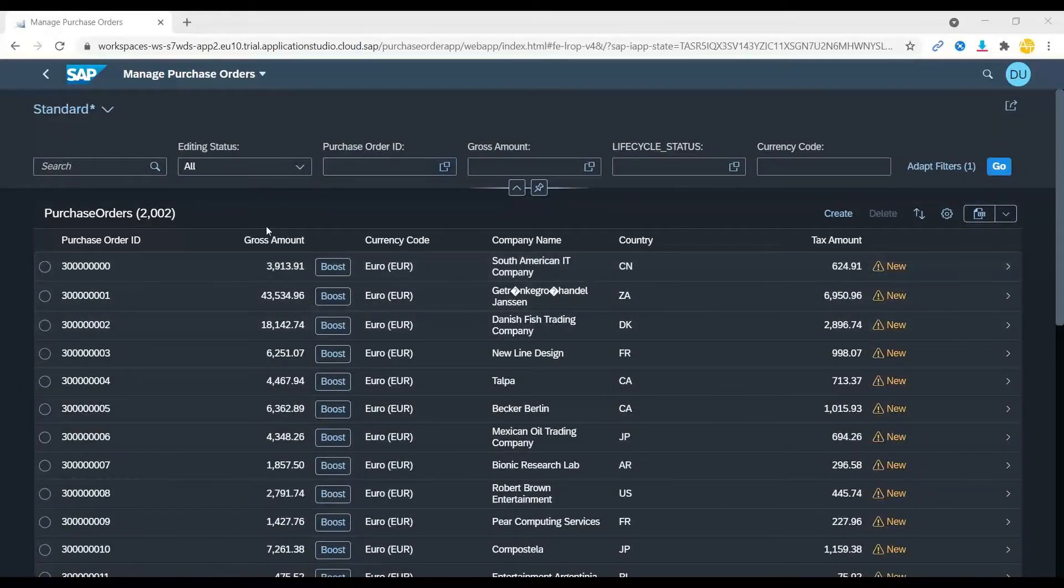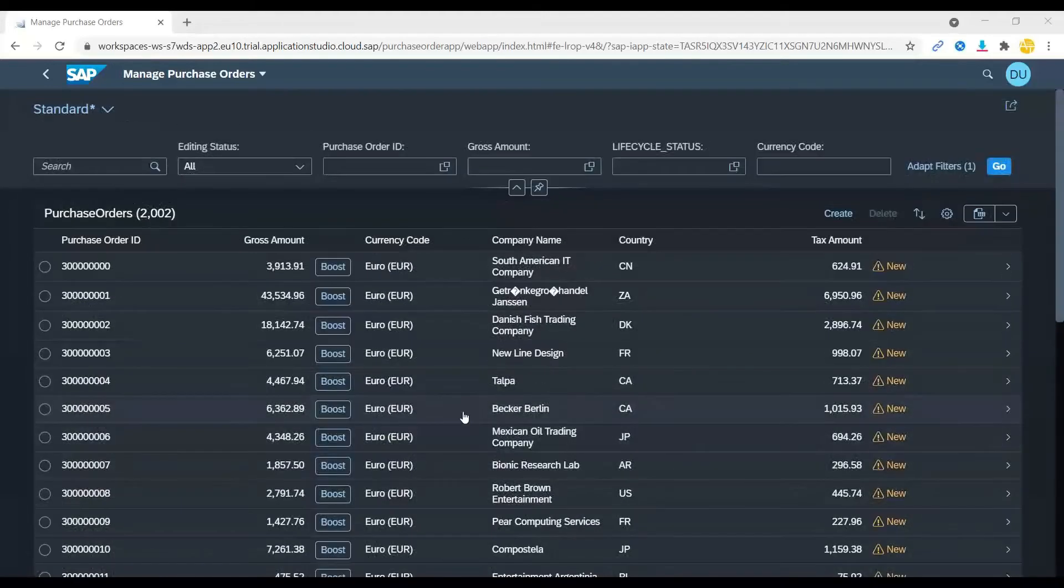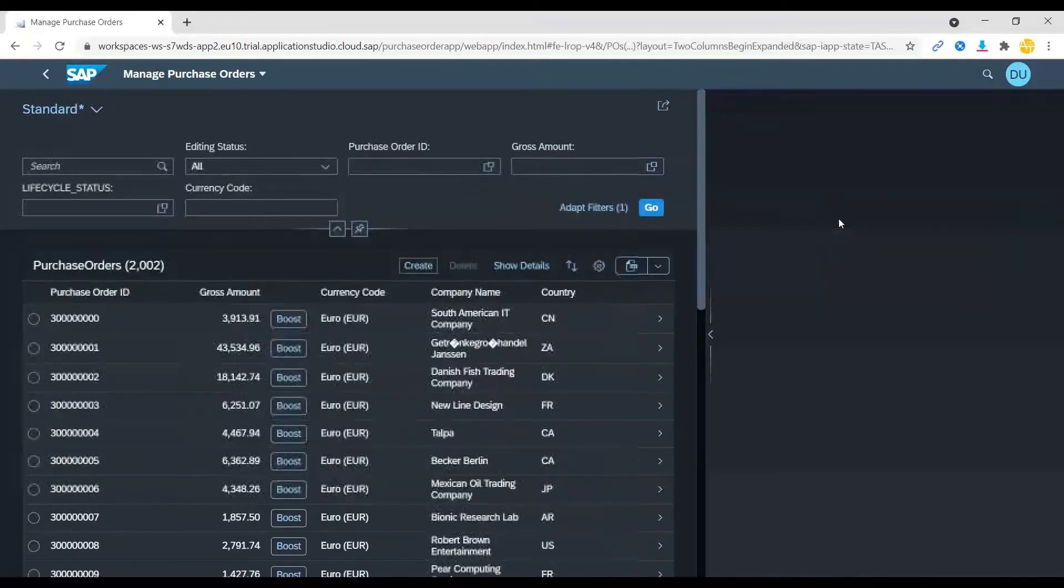This is our application by far and if I click on create a new purchase order.